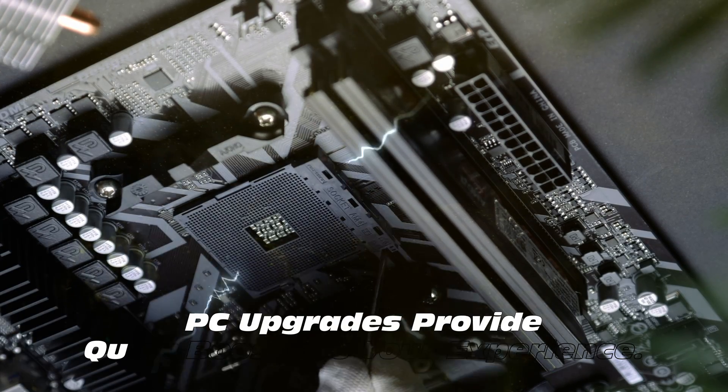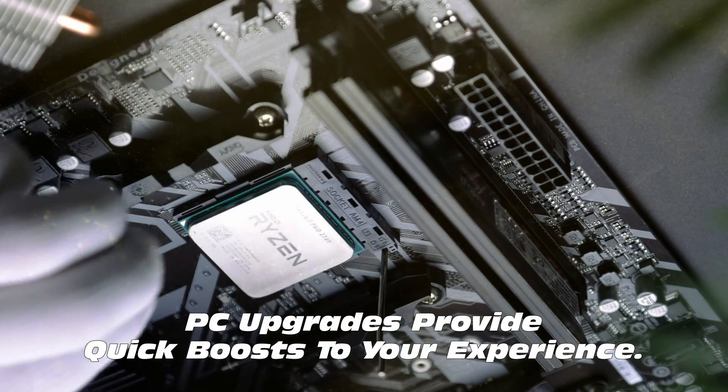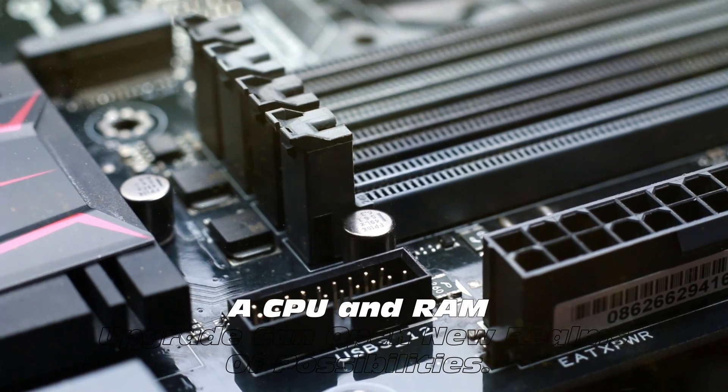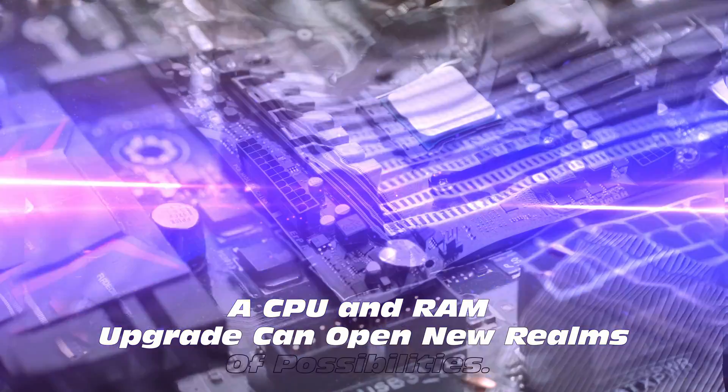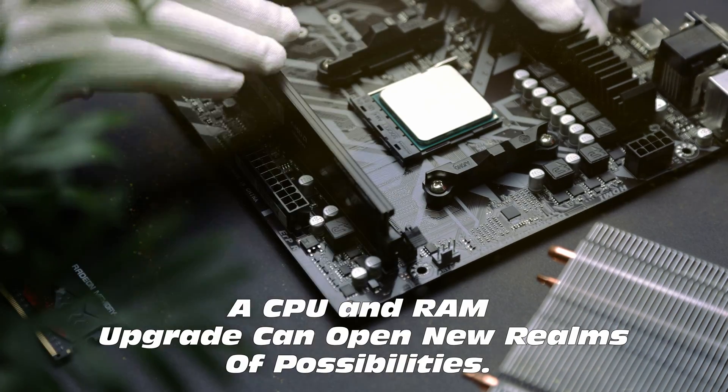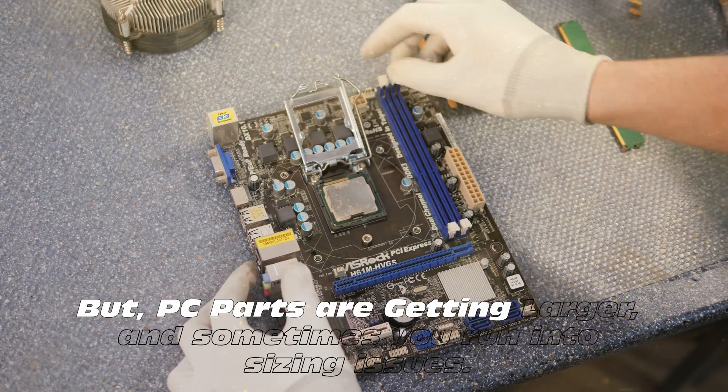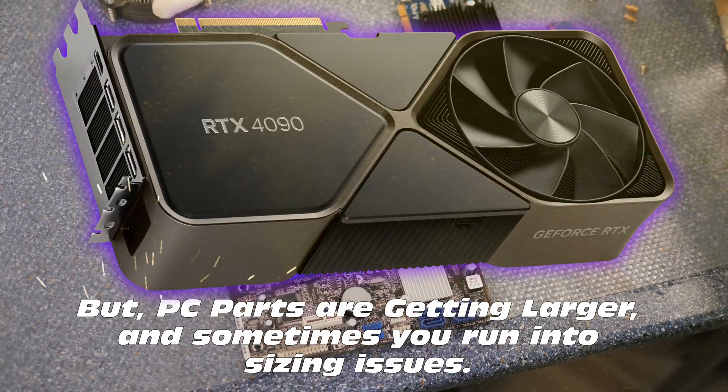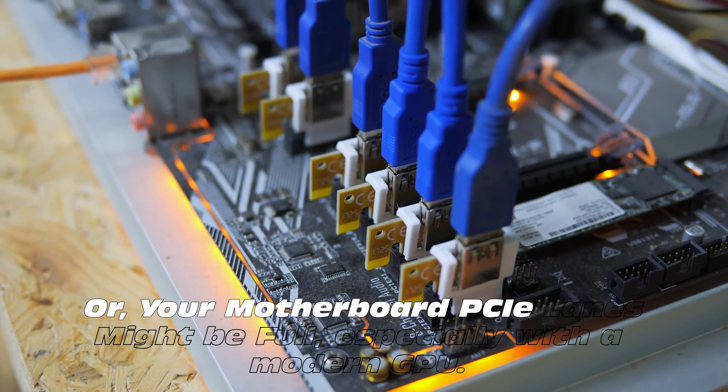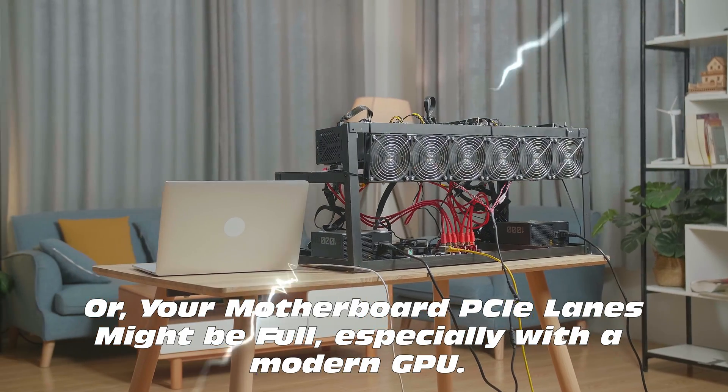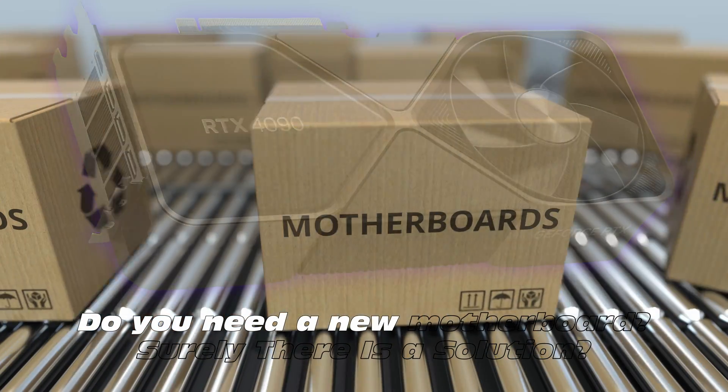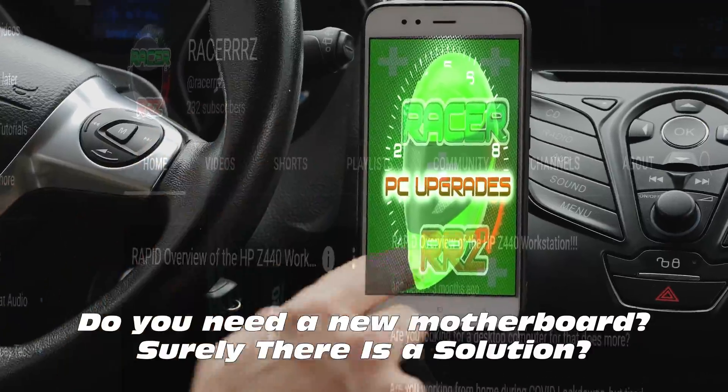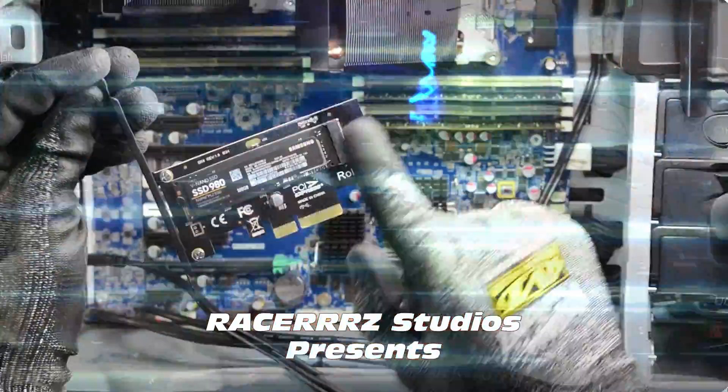PC upgrades provide quick boost to your experience. A CPU and RAM upgrade can open new realms of possibilities. But PC parts are getting larger and sometimes you run into sizing issues. Or maybe your motherboard PCIe lanes are full, especially with those modern GPUs occupying 3.5 slots. Do you need a new motherboard? Surely there's a solution.